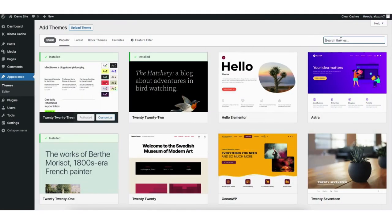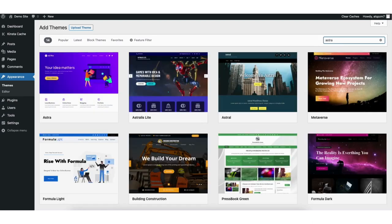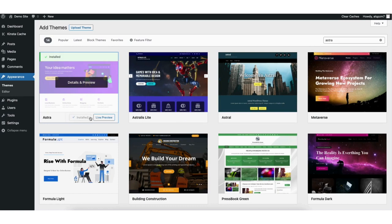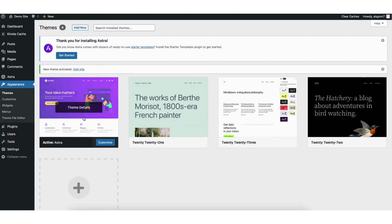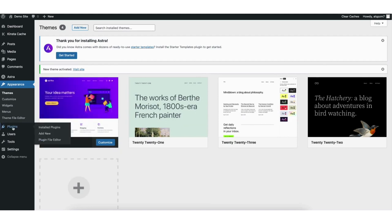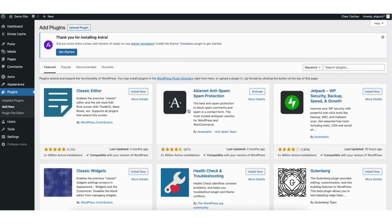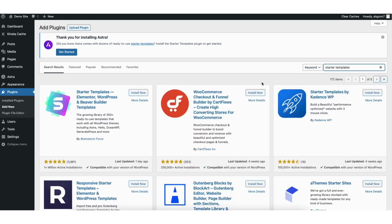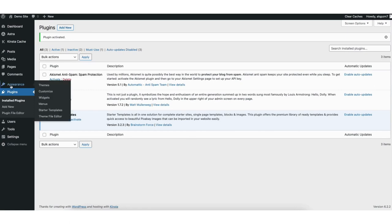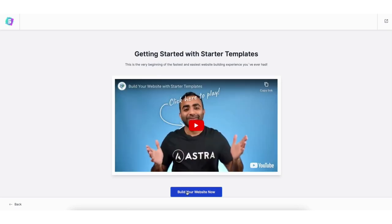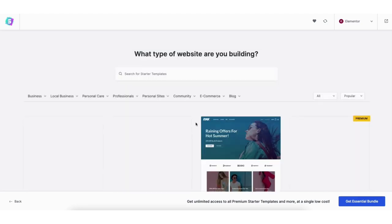Once the Astra theme is activated, find the plugins tab in the side menu and click add new. In the search field type in starter templates, click install, then click activate. Hover over the appearance tab in the side menu and click on starter templates. Click the build your website button and choose Elementor for the page builder. It'll now showcase a bunch of WordPress themes you can create your site with using drag and drop. You can type in the type of website you want to create to pull up templates based on that.